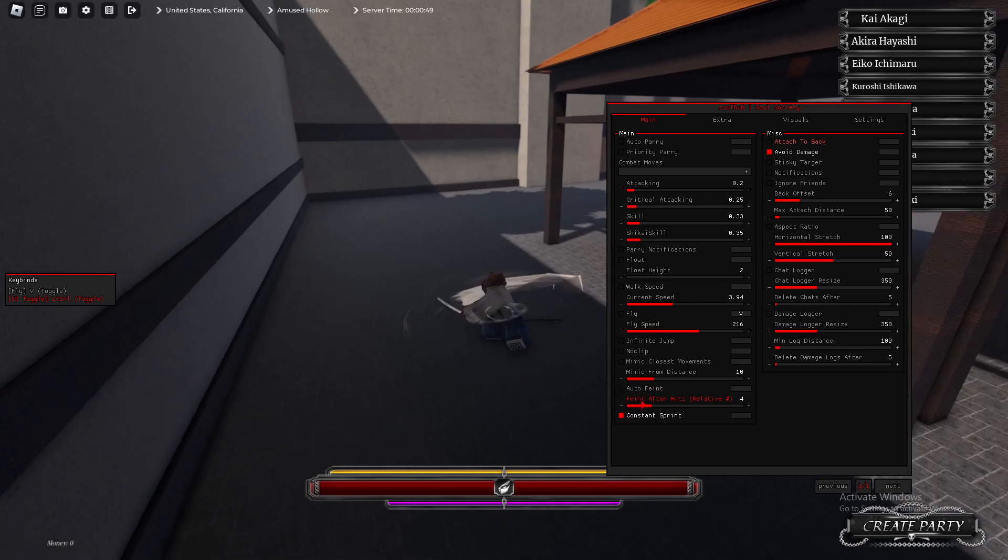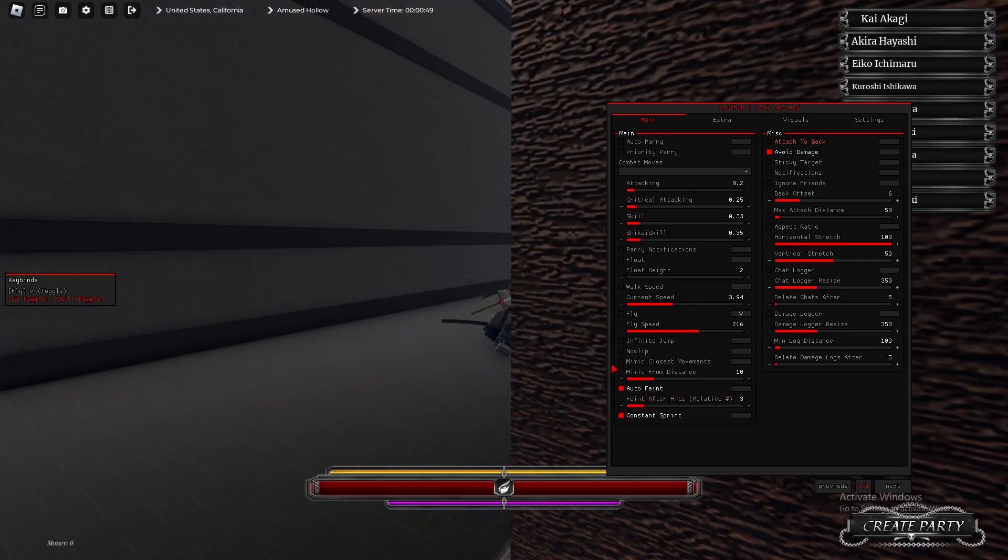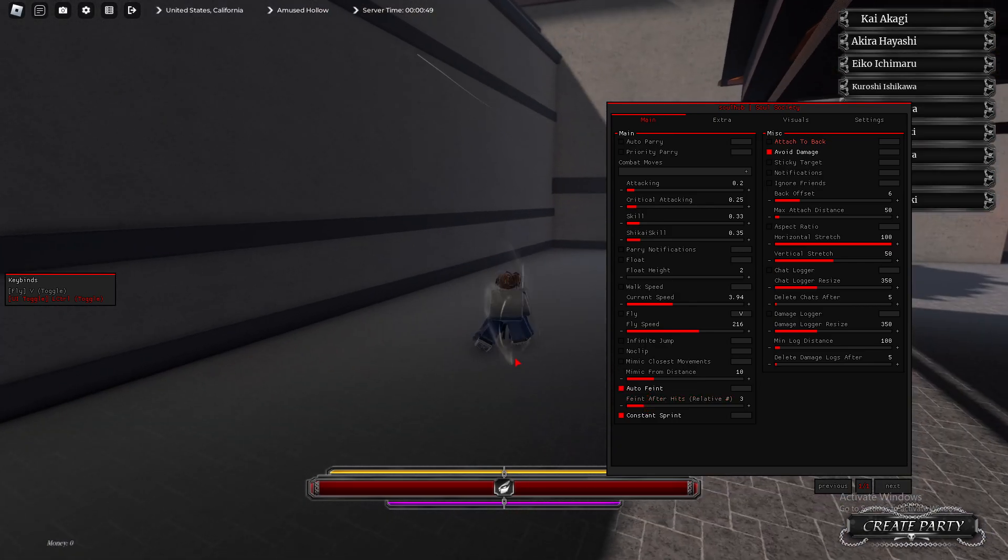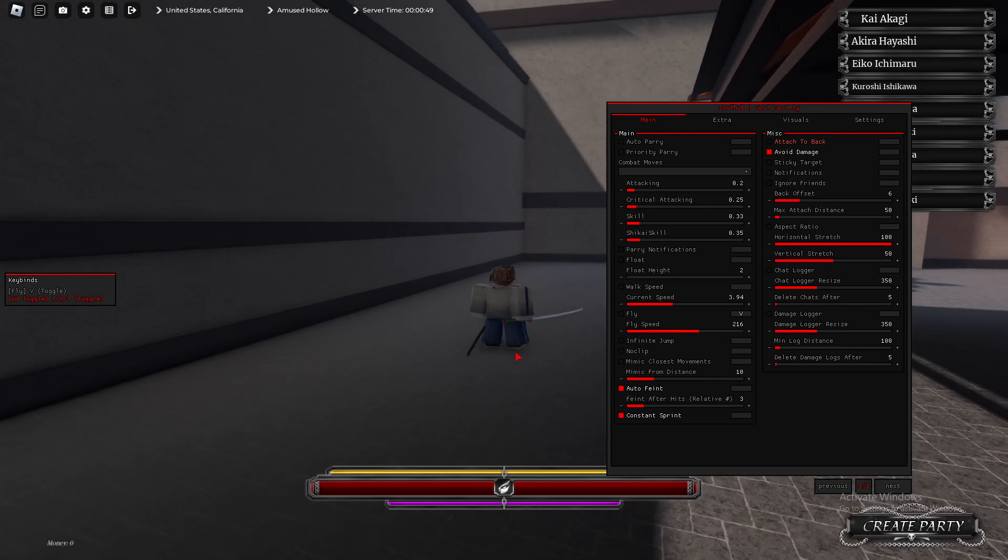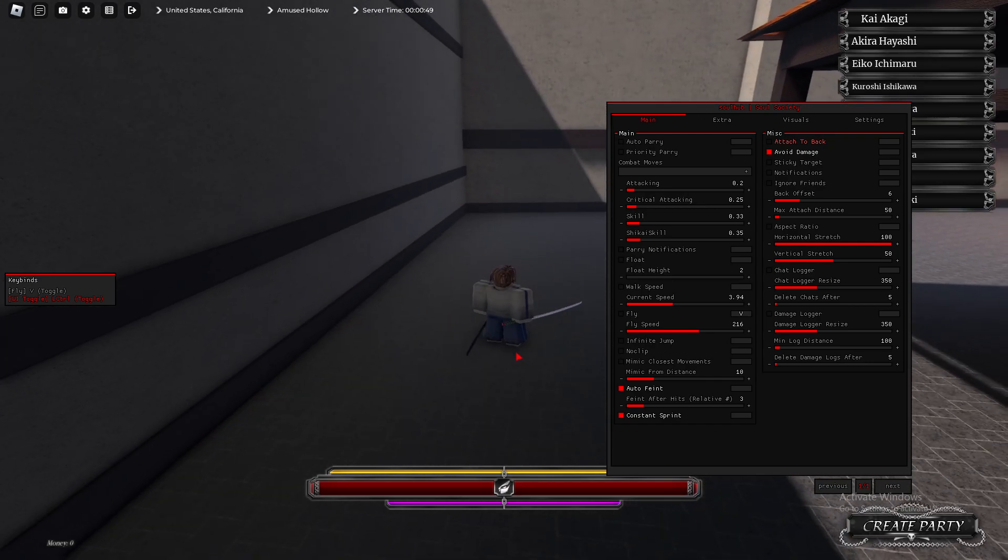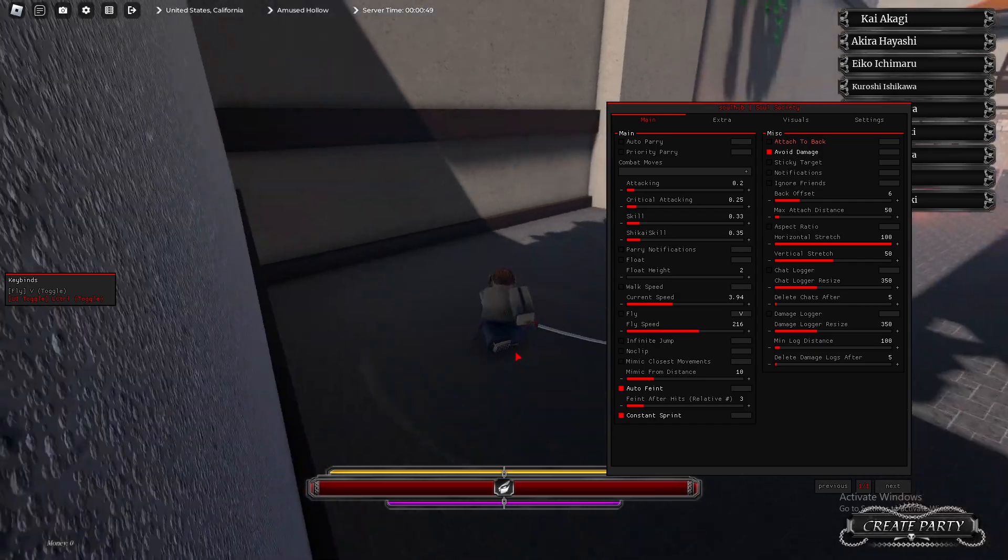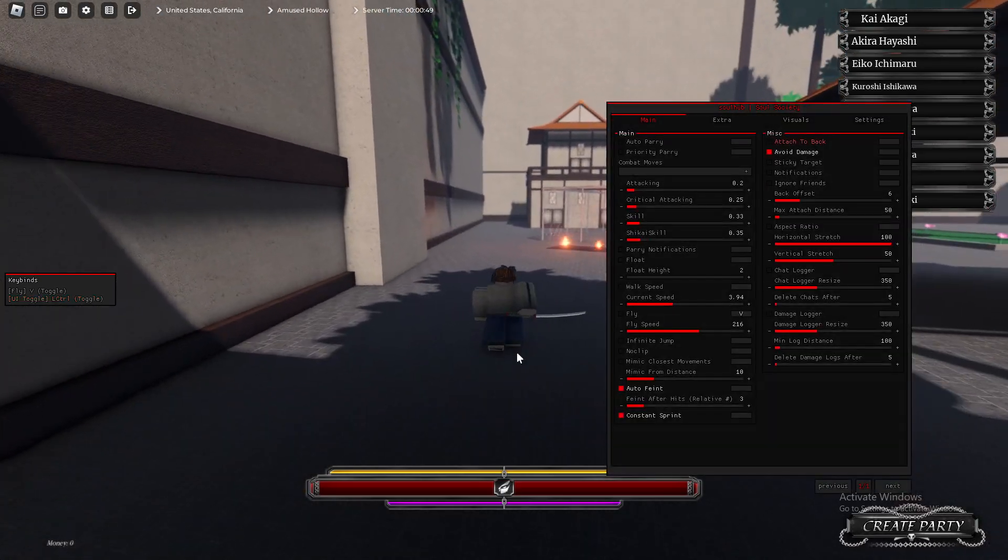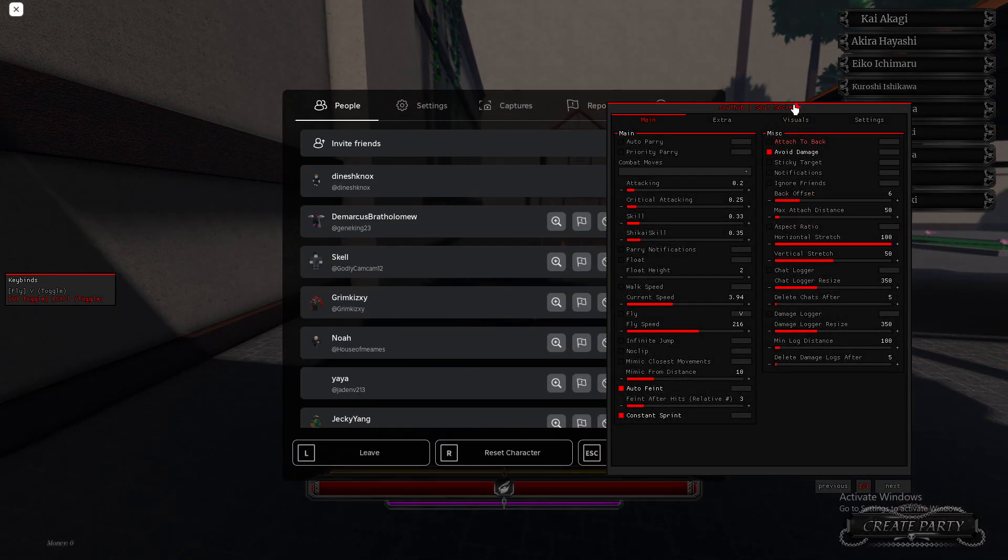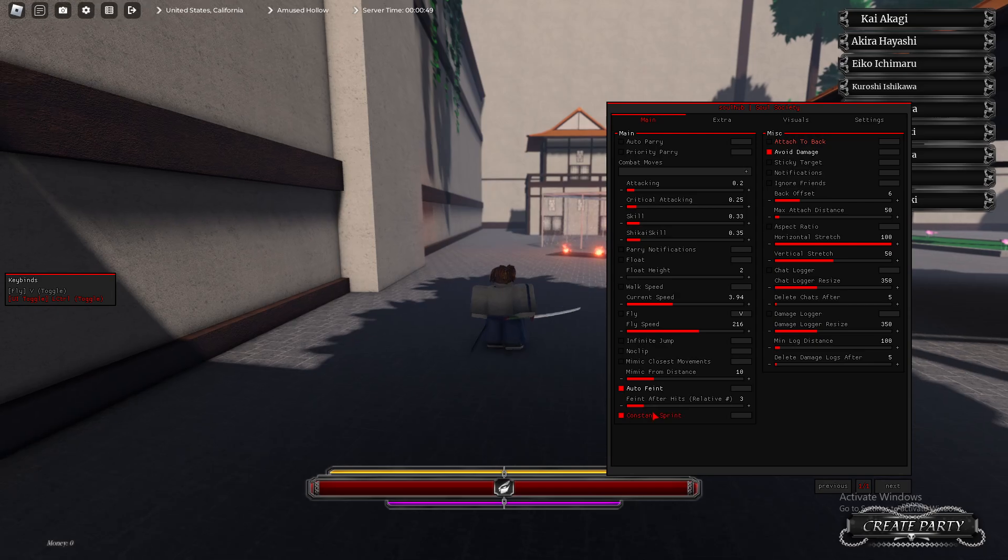Auto Feint, basically. It automatically feints after you hit it a certain amount of times. As you see, it just did it, but my character glitched. That's a little bit buggy, but I mean, it does the job.